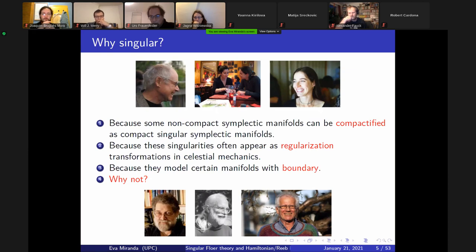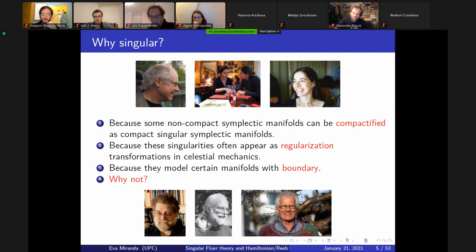These forms also appeared in the problem of deformation quantization of manifolds with boundary, done by Richard Nest and Boris Tsygan back in the nineties. When I started to work on this in 2009, I also had a tenure track position at the Polytechnica. I gave a talk about this in front of some colleagues, and one of them in dynamical systems told me these kinds of objects appear also in celestial mechanics — and I realized they appear in regularization.